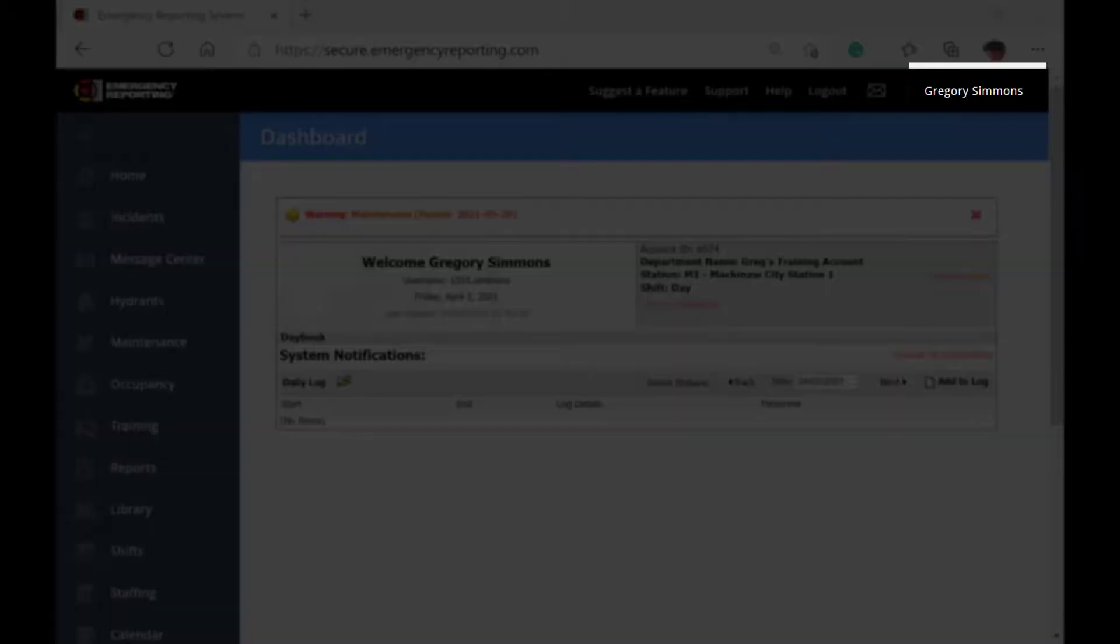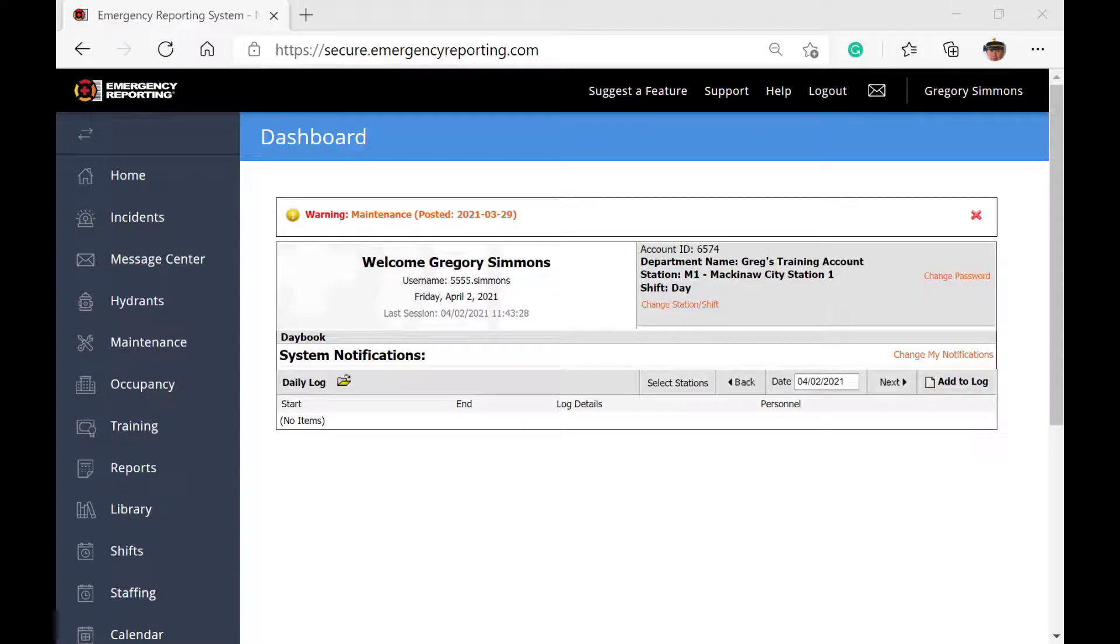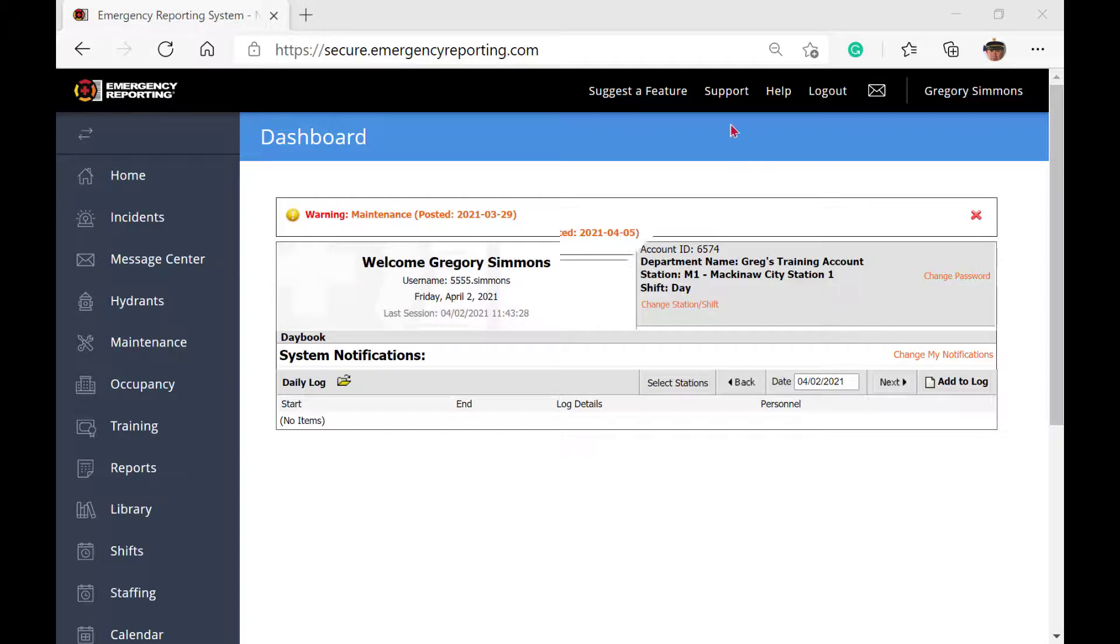You will also see your name displayed there at the far right. Your name is a link and is a shortcut to the My Profile module of the system. For now, let's focus on the core buttons.